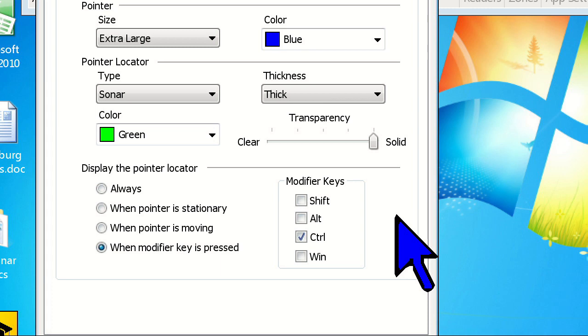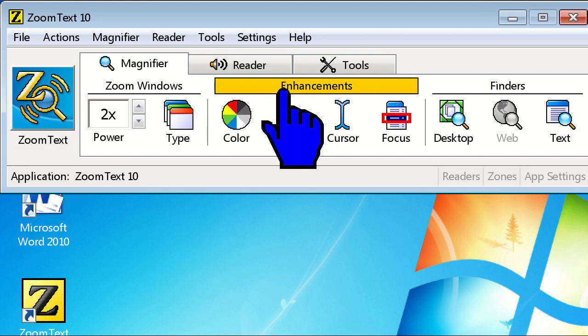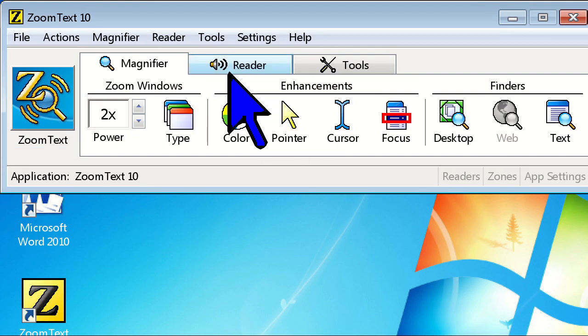When you're finished, simply click the OK button, and your custom scheme is displayed on screen. This will show up whenever you choose the custom option under the pointer icon.